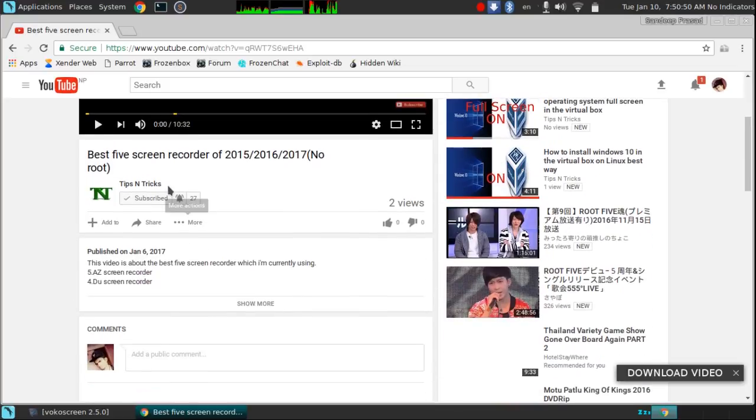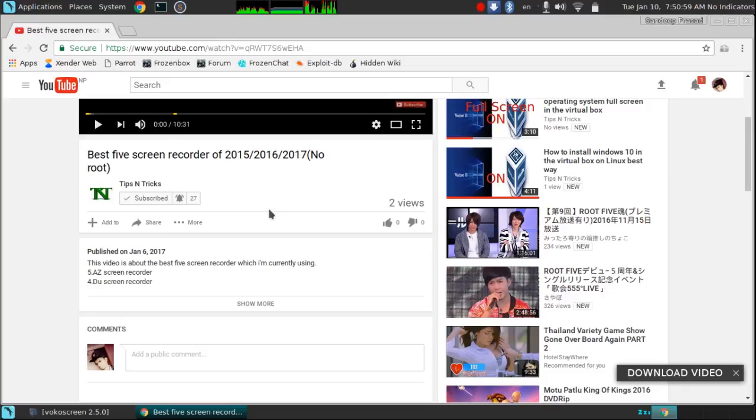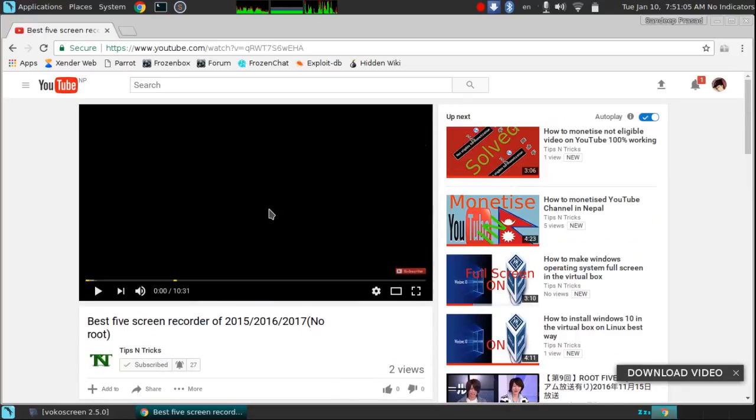Before starting the tutorial, first of all scroll down and subscribe to my channel by clicking here, and also click here, then you will get all notifications when I upload any videos on YouTube and latest videos. After this, let's come to our tutorial.